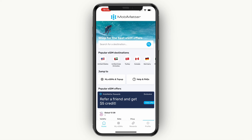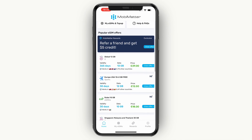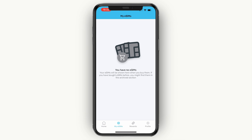You only want to go and activate it when you are actually using it, because otherwise you will be using up the period that it is valid for. For example, if it's only valid for 30 days and you activate it now but you are going on vacation in 30 days, then it won't be valid anymore. So just do it the day before, for example.